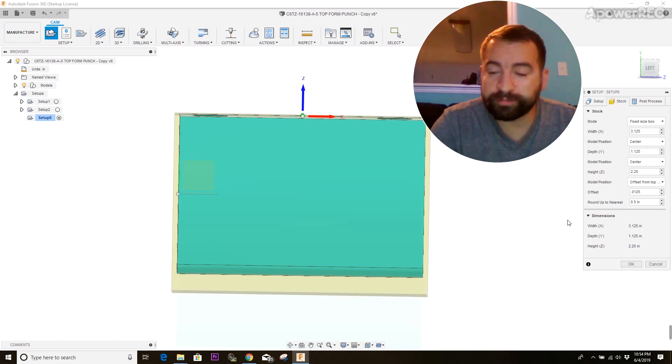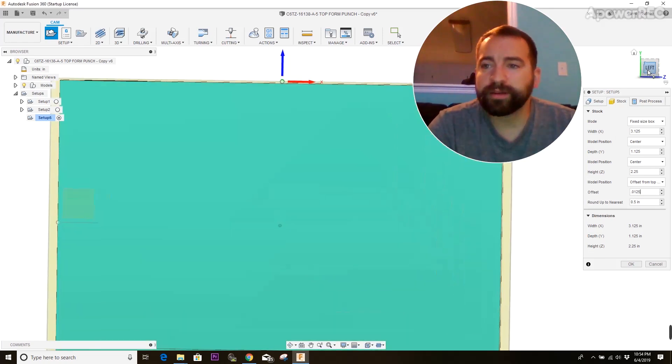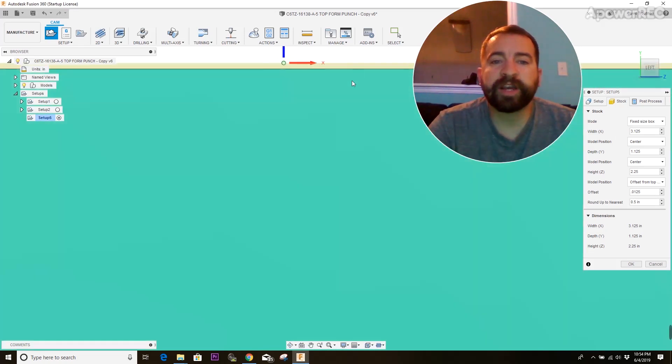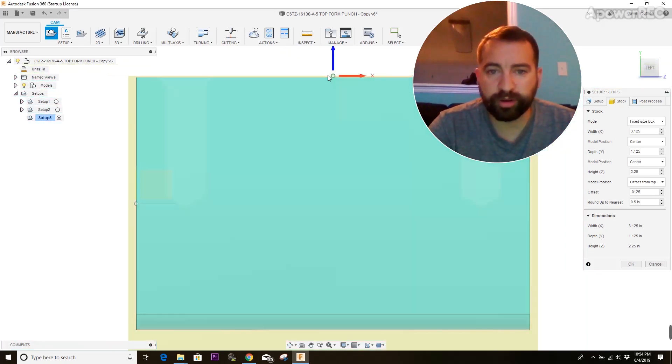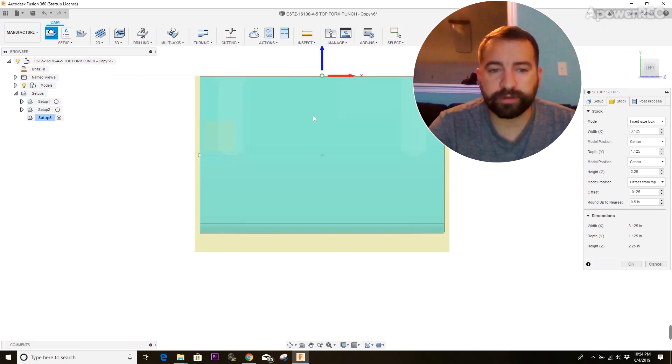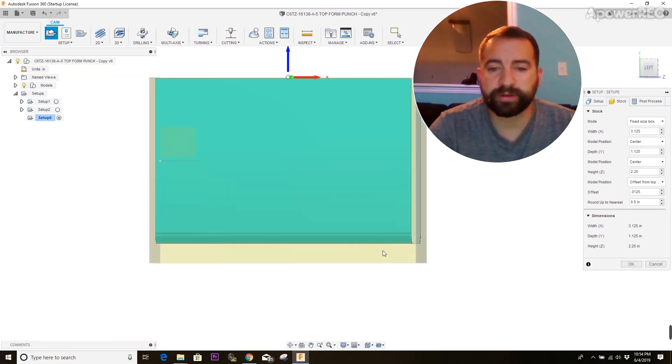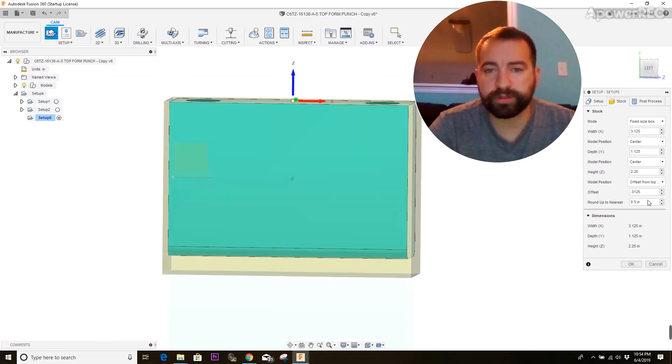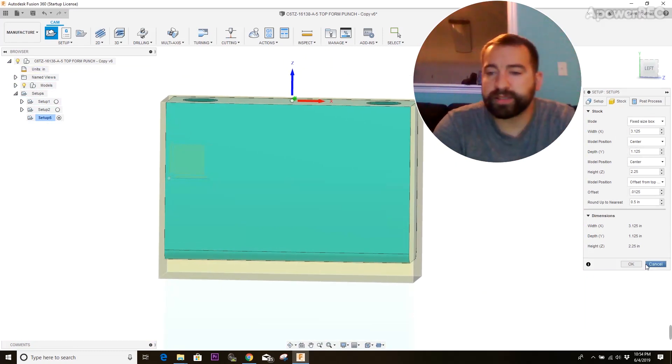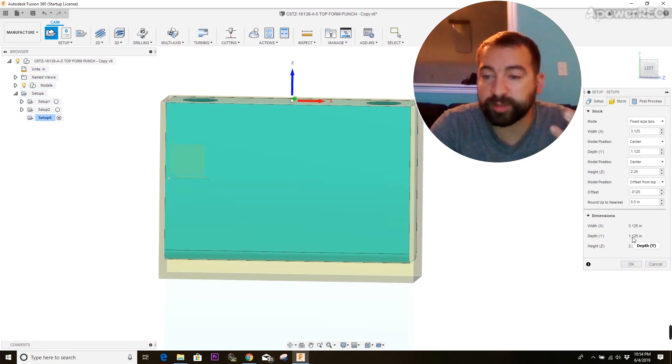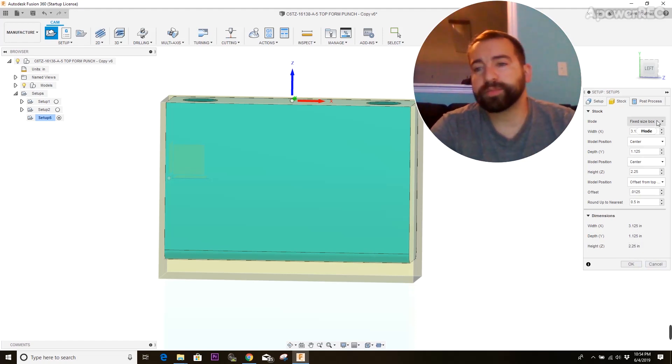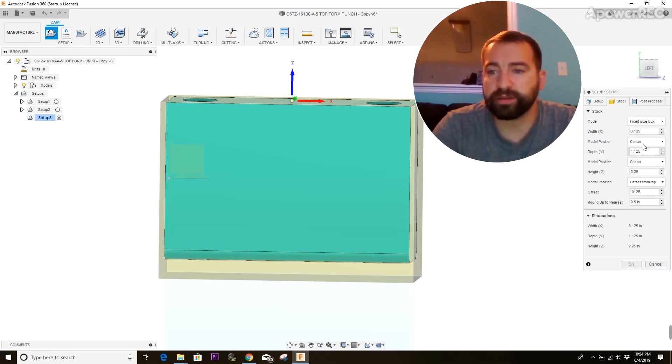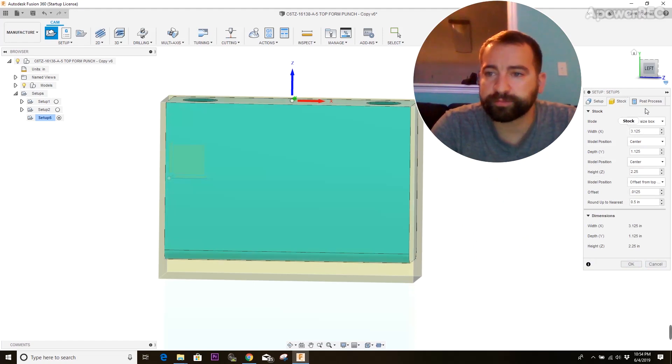What's going to be left on the top is just enough for you to run a facing operation and make the top perfectly flat. So we're going to leave 12 thou on the top. And so that will be a perfect amount to run a facing operation, get rid of any saw marks and tool marks. And then you'll have a nice flat surface on the top. And then you'll have the rest of that material on the bottom to chuck onto to hold into your vise. So the reason you use fixed size box is now I've got a piece of stock that's reasonable size to actually cut out 3 1⁄8 by 1 1⁄8 by 2 1⁄4. So that's why we use the fixed size box and the model positioning to show where we want the stock in space relative to your part.